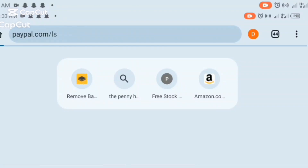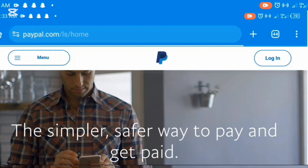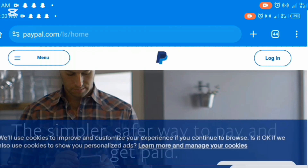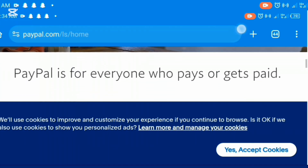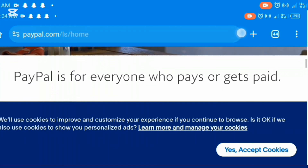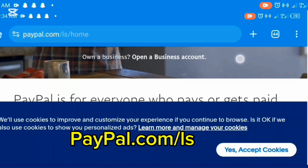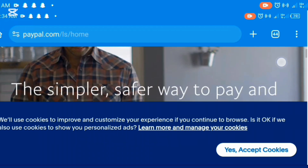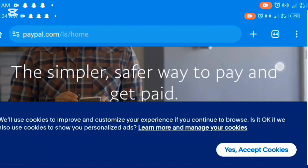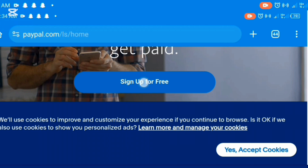Go to any browser you are using and type paypal.com/ls — paypal.com/ls. Please take note: type it on your browser exactly how it's showing on your screen right now. Just scroll down a little bit. You will see 'sign up for free'. Click on it.